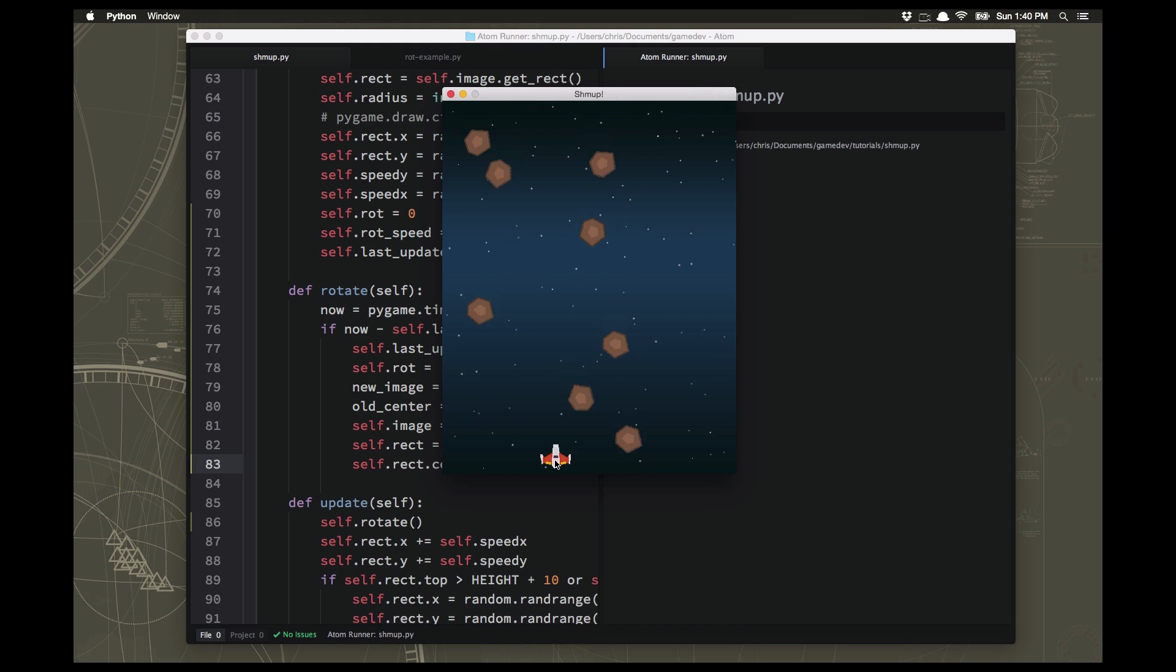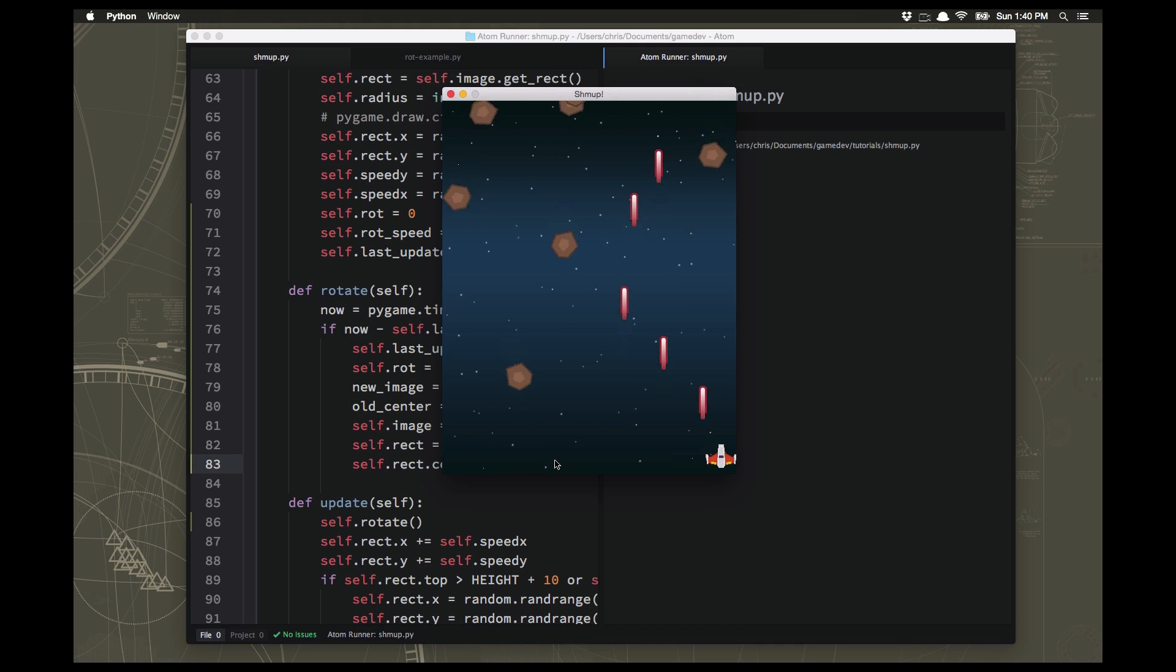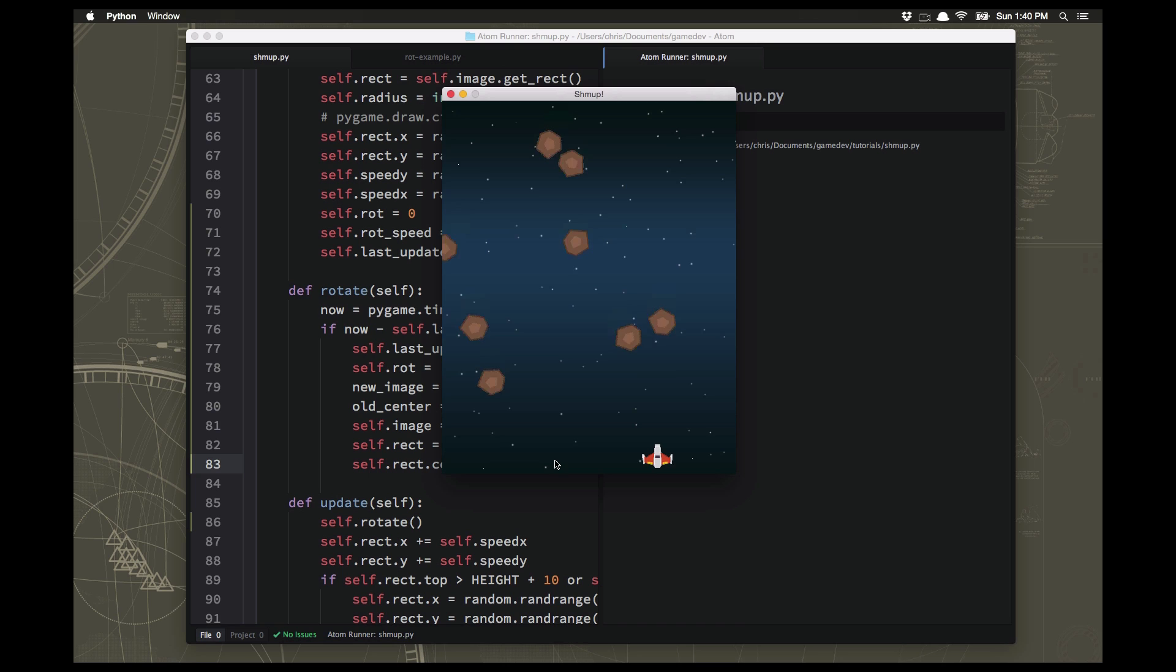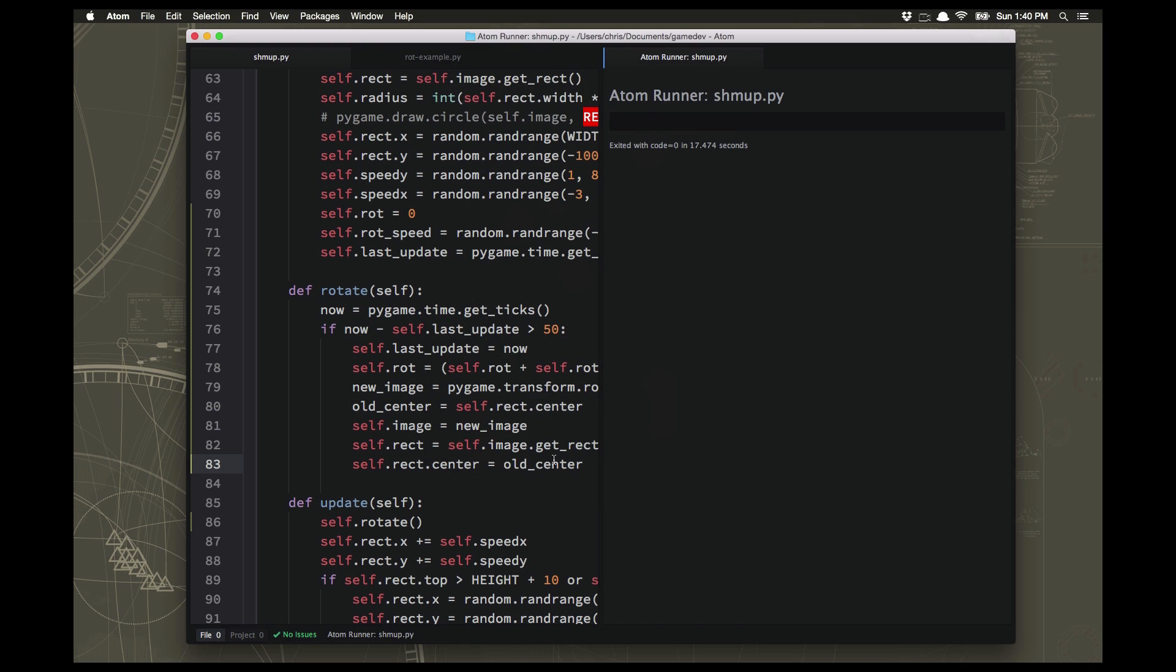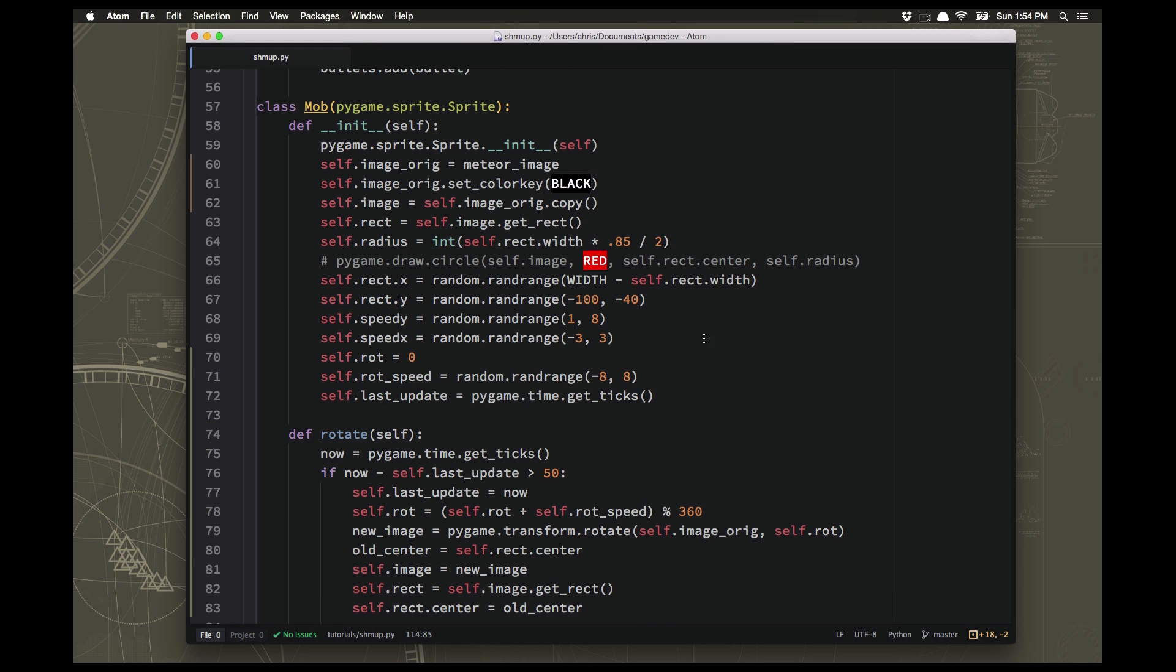Now our rotating meteors are going to look quite nice, tumbling through space. Some fast, some slow. And everything else will work just fine. We can still shoot them and we can still be hit by them.